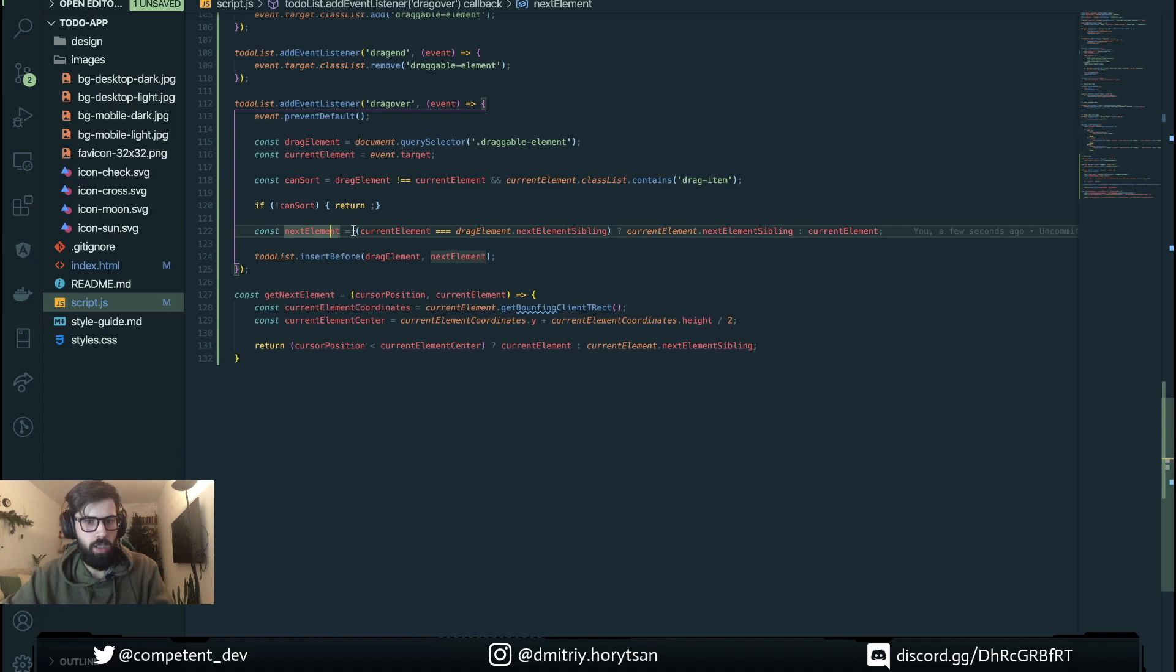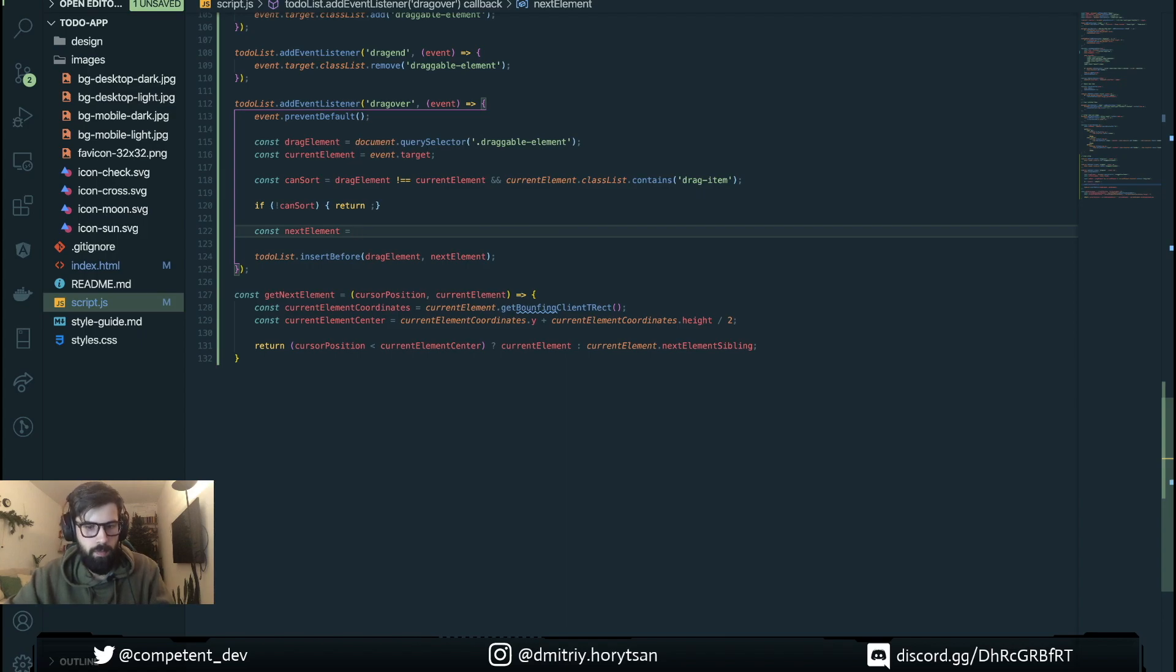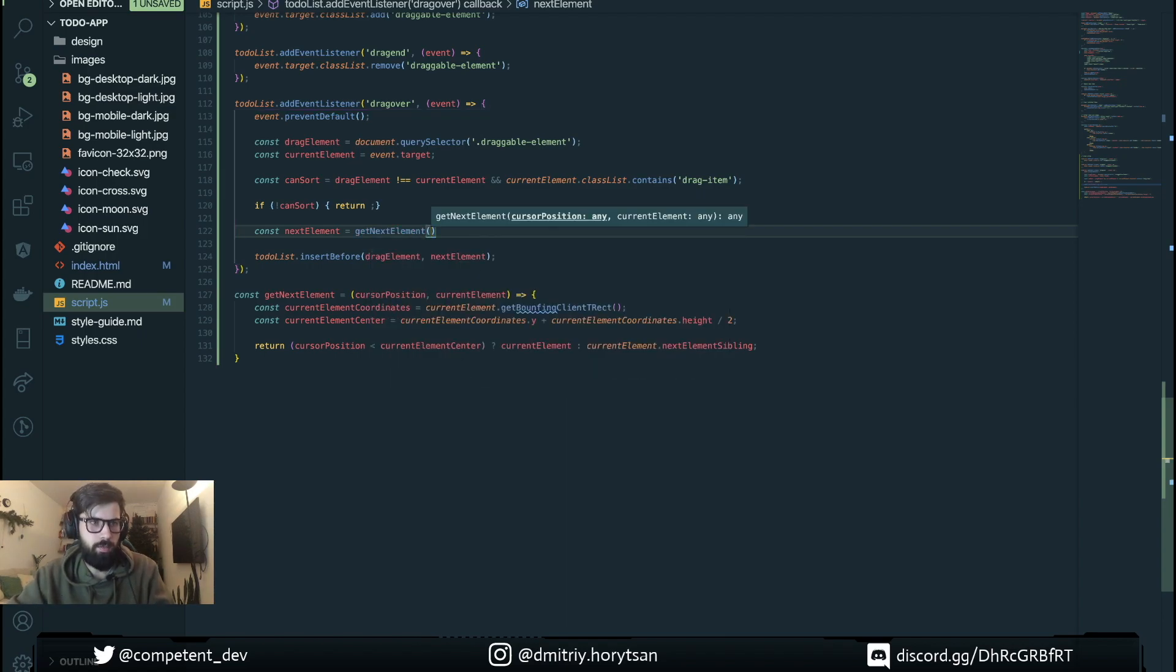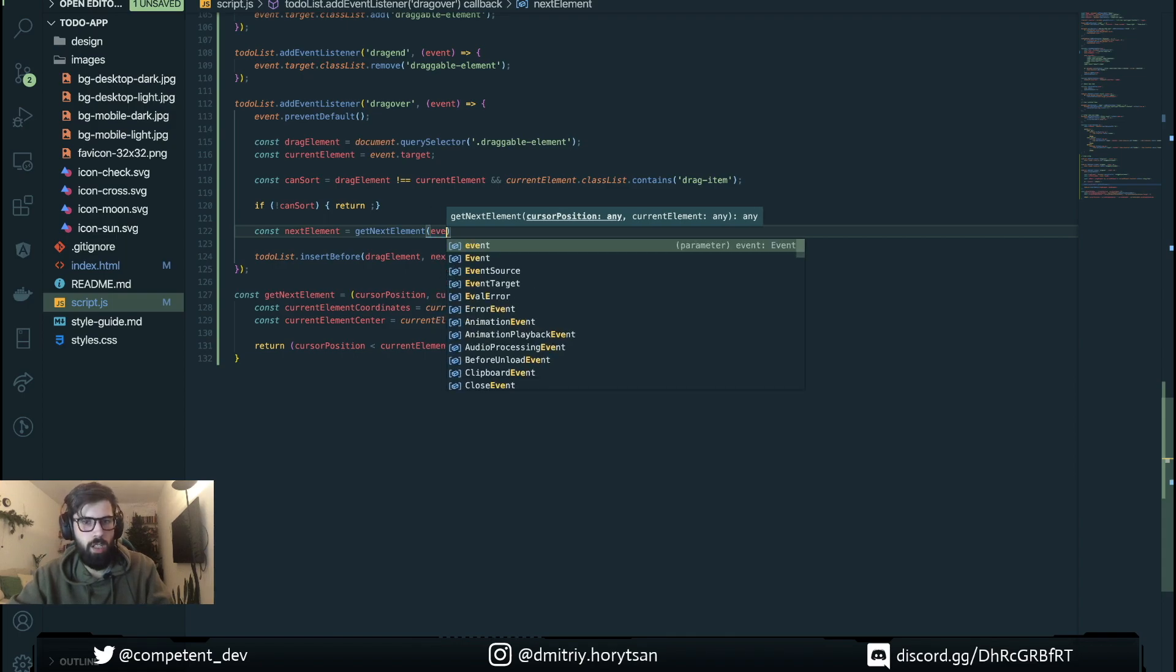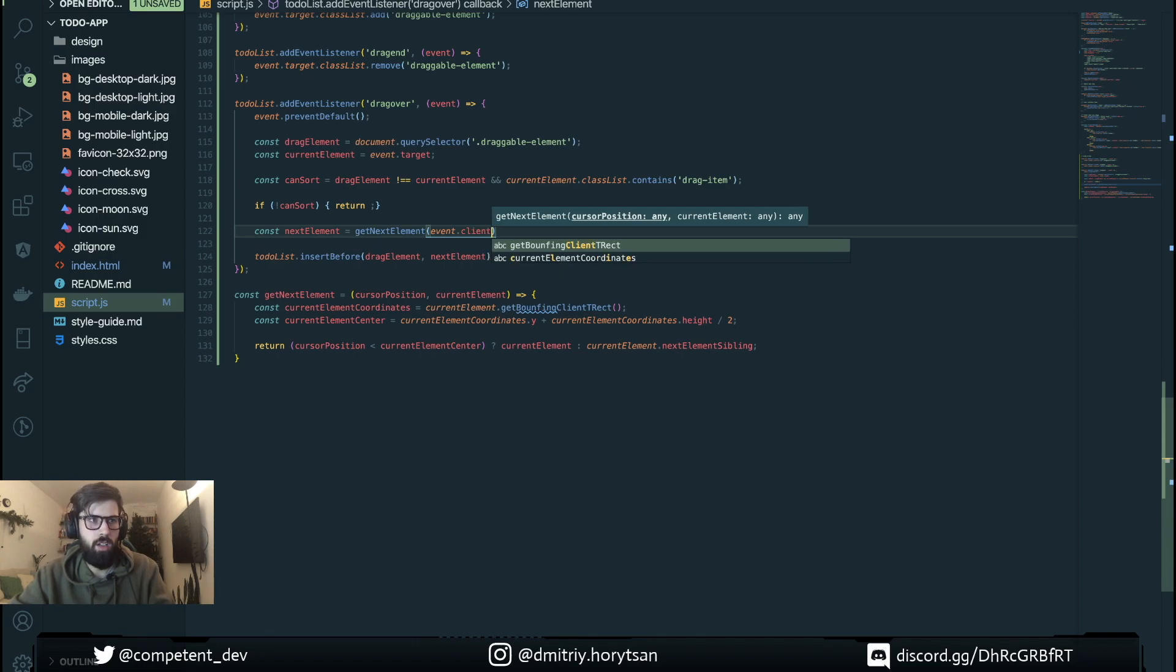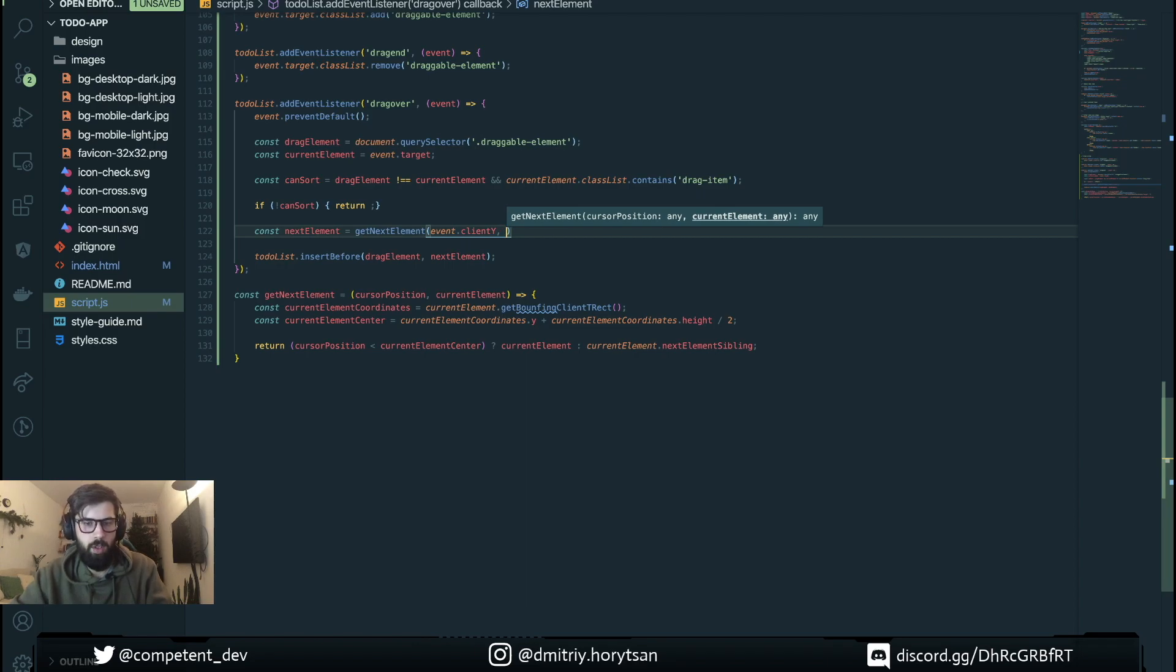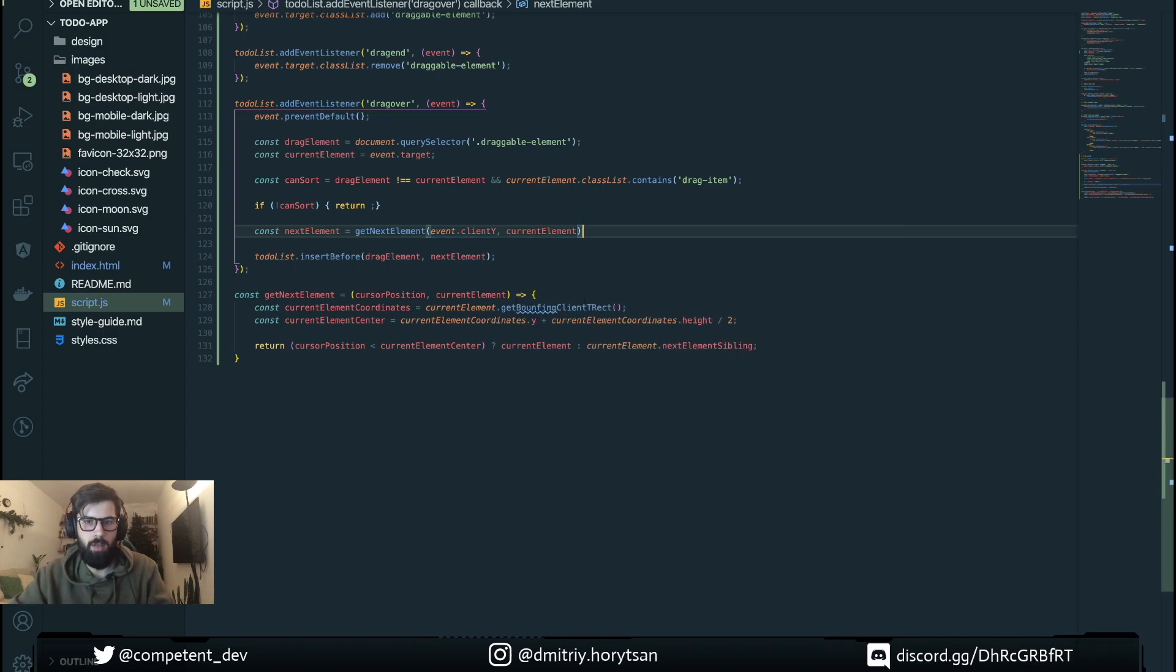Next element. And here we're gonna provide event.clientY coordinates for mouse position and current element.